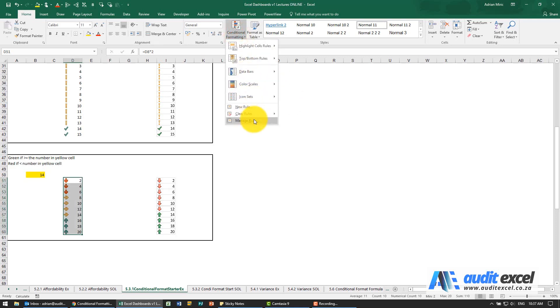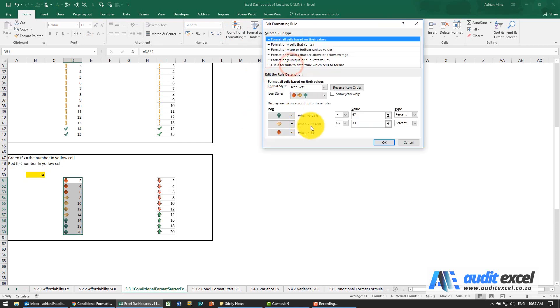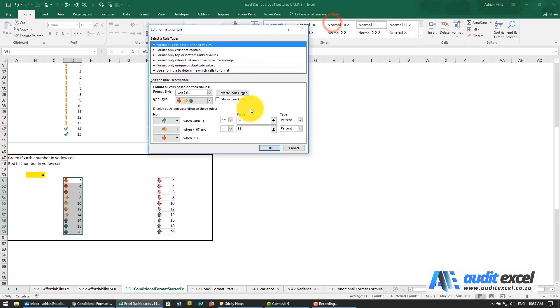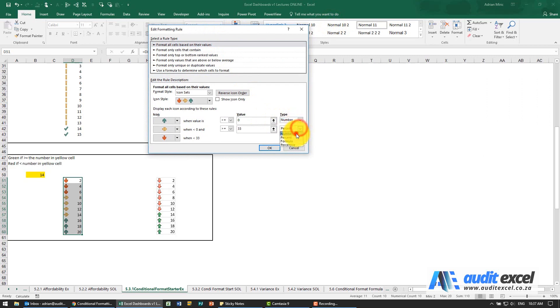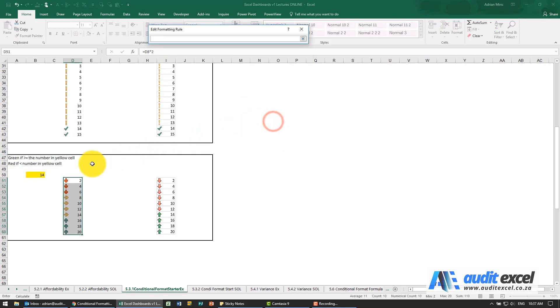Again we need to go manage the rules and you'll see Excel automatically does the percent. We're going to change it to a number and a number, and we're going to say be green when you're bigger than or equal to and I'm going to link it to the cell here.